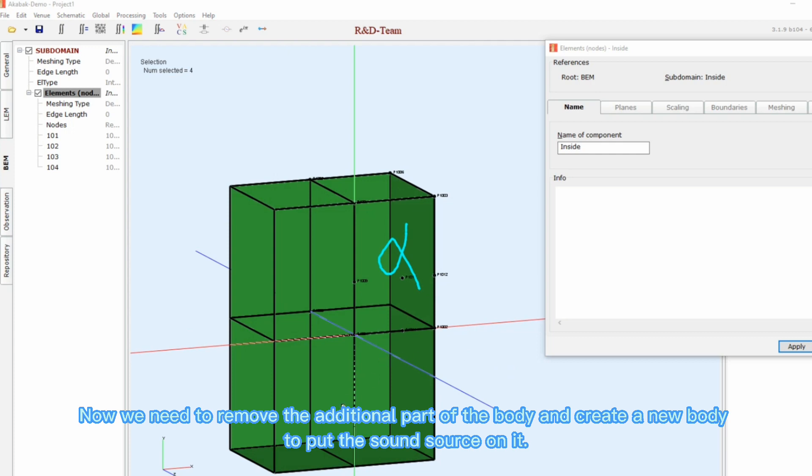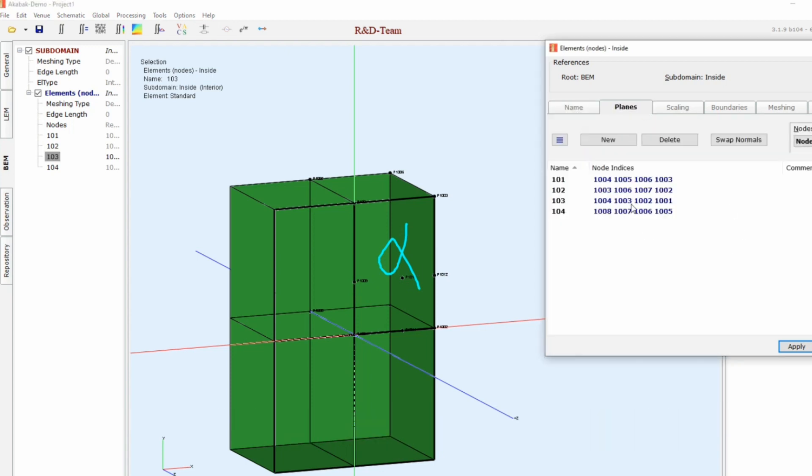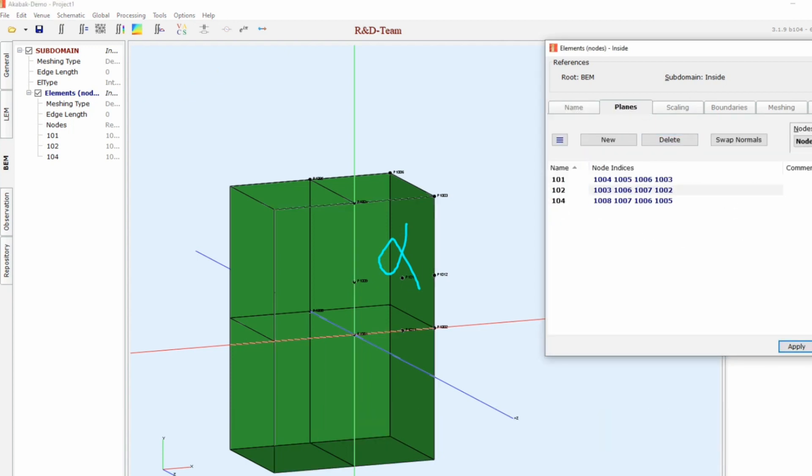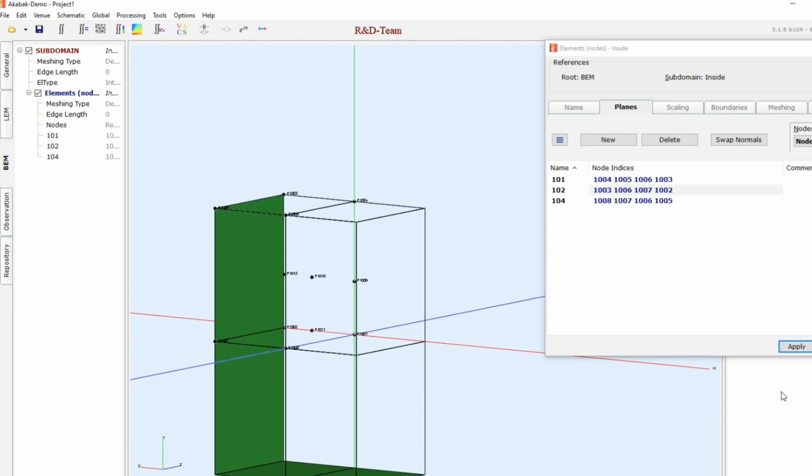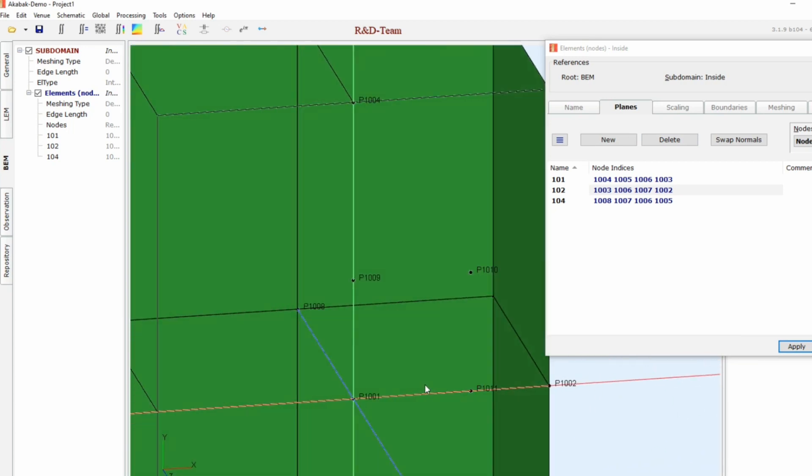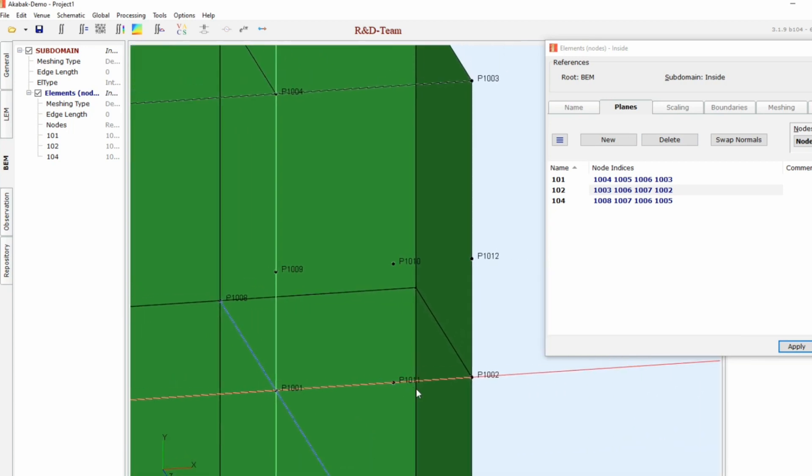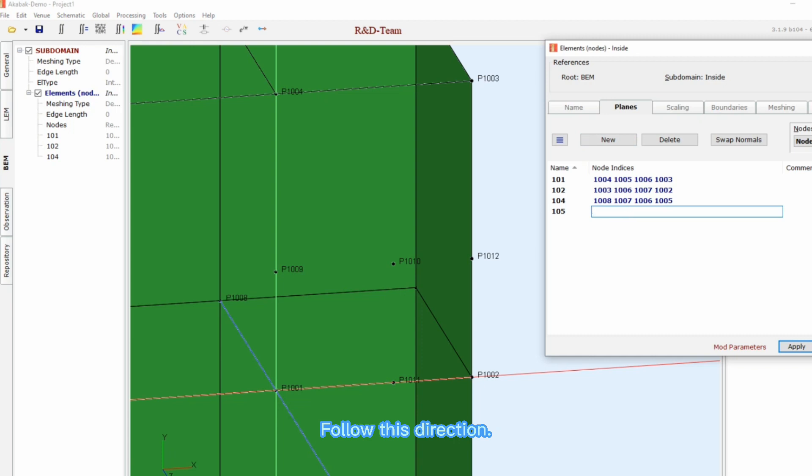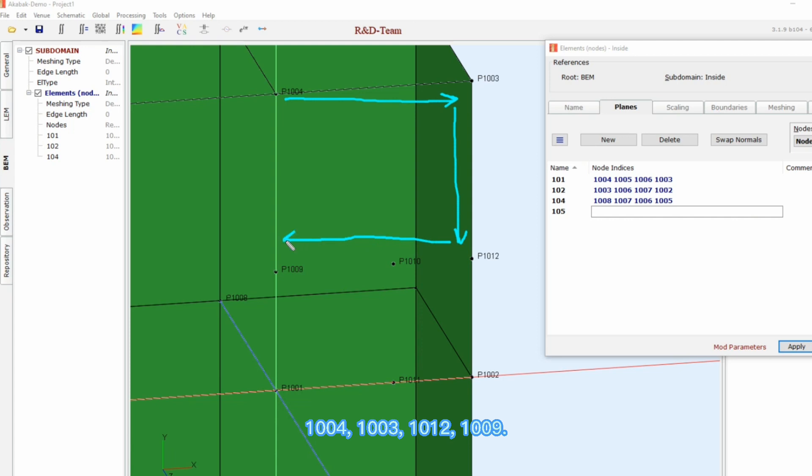Now, we need to remove the additional part of the body and create a new body to put the sound source on it. Follow this direction: 1004, 1003, 10012, 1009.